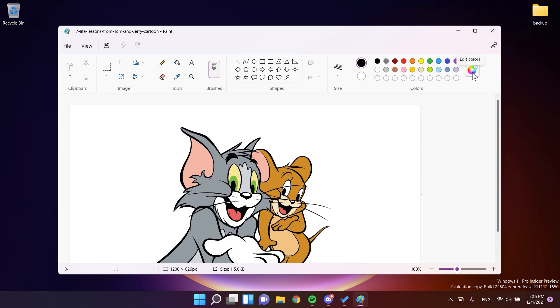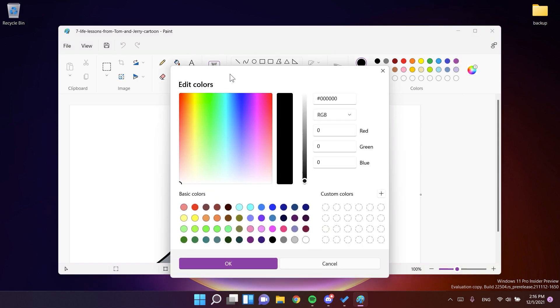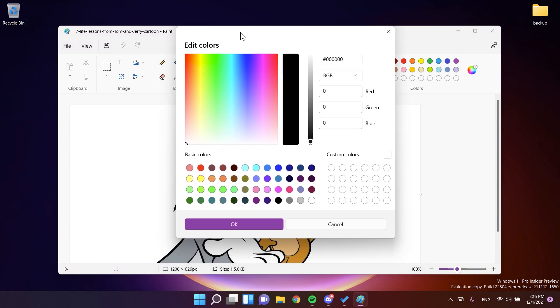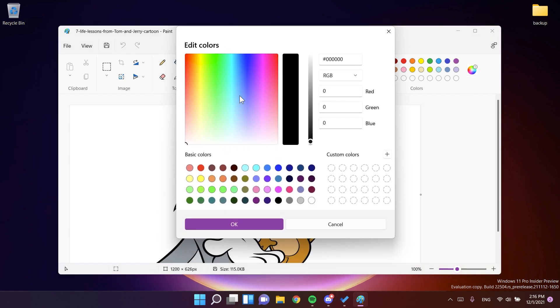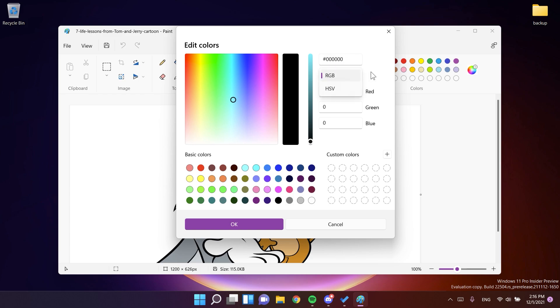If we click on this spot on edit colors, we have a new window that appears. As you can see, a new design. Really, really nice design that matches the Windows 11 experience where you can enter the hex value. You can set RGB or HSV. Or of course, you can set the RGB manually. And also,